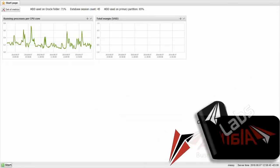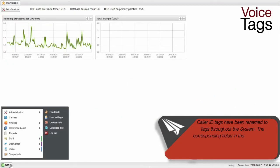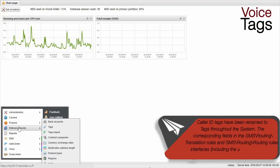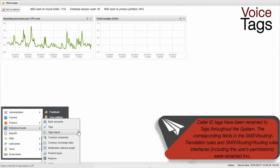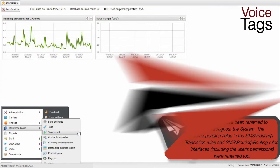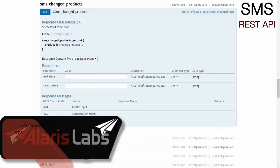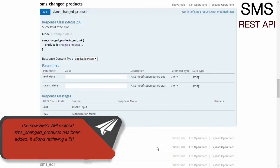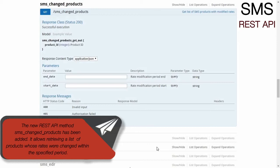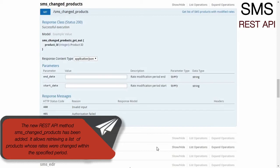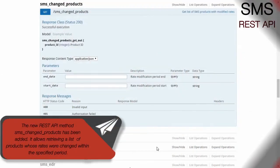Color ID Tags have been renamed to Tags throughout the system. The corresponding fields in the SMS Routing Translation Rules and SMS Routing Routing Rules Interfaces, including the user's permissions, were renamed too. The new REST API method SMS Changed Products has been added. It allows retrieving a list of products whose rates were changed within the specified period.